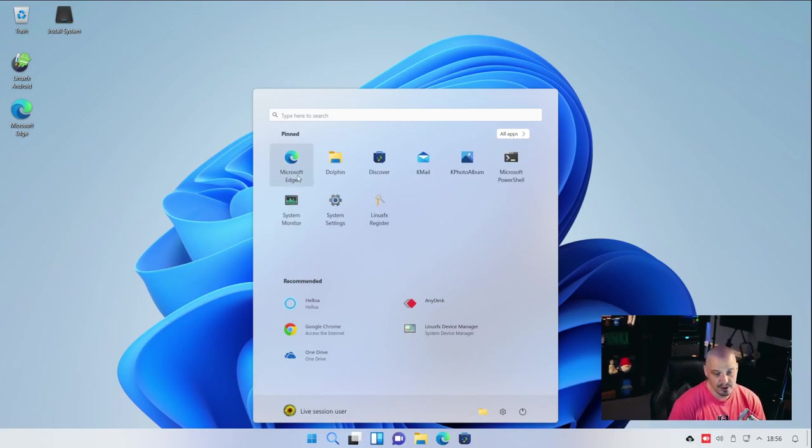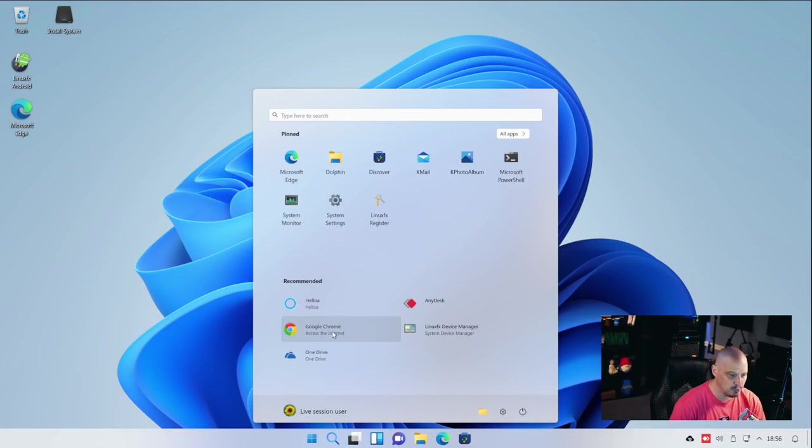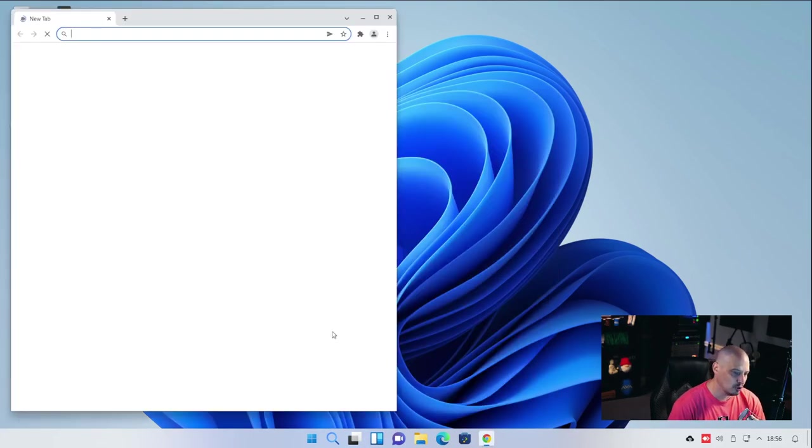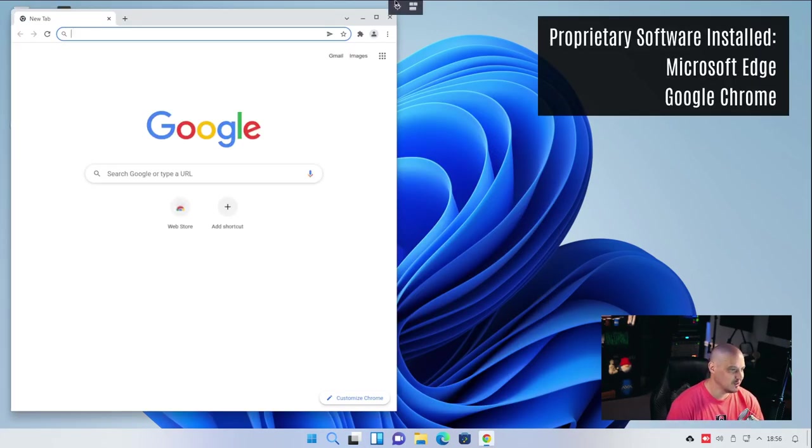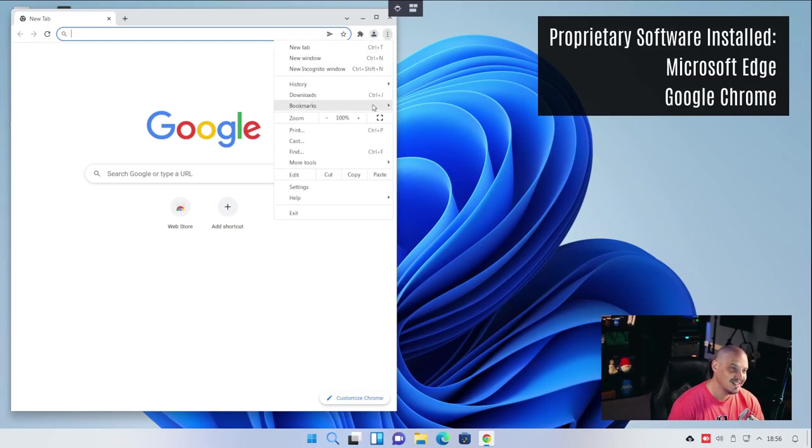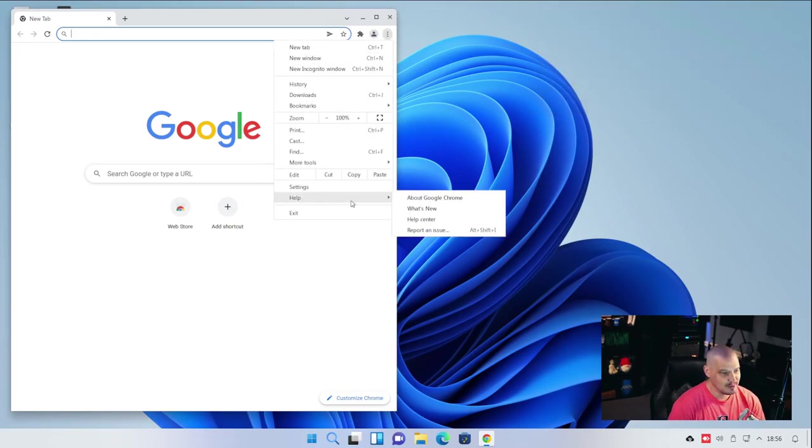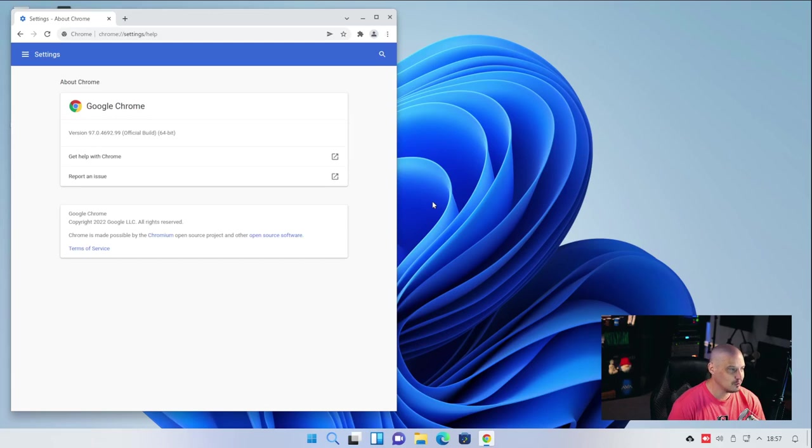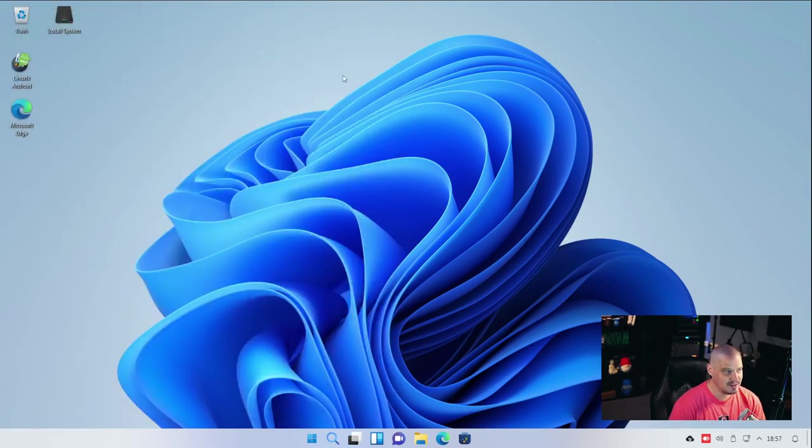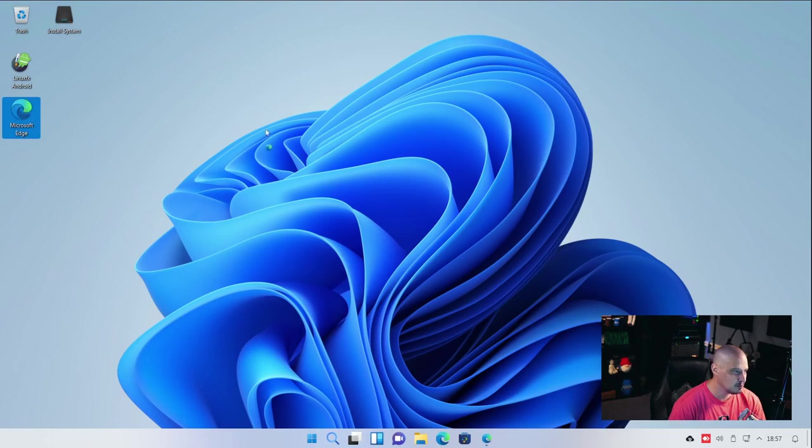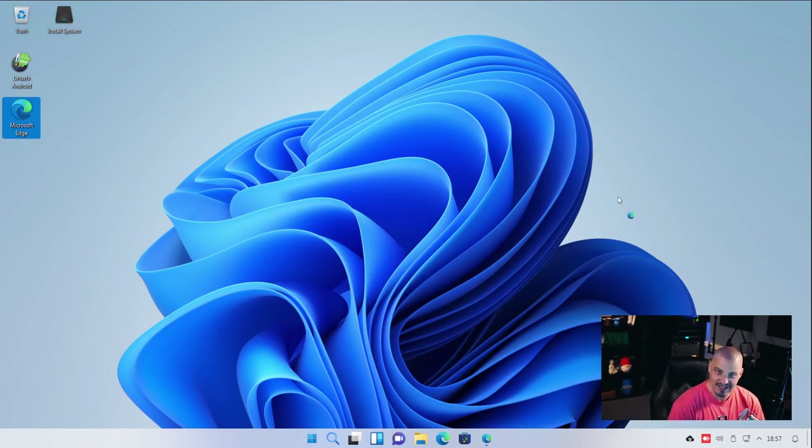It looks like we don't have to use Microsoft Edge, we can change to a different browser because it looks like they also ship Google Chrome as a browser as well. Let's see what version of Chrome this is. If I go to help and about Google Chrome, this is Chrome 97.0. Of course, Chrome is proprietary, proprietary garbage, just like Microsoft Edge.